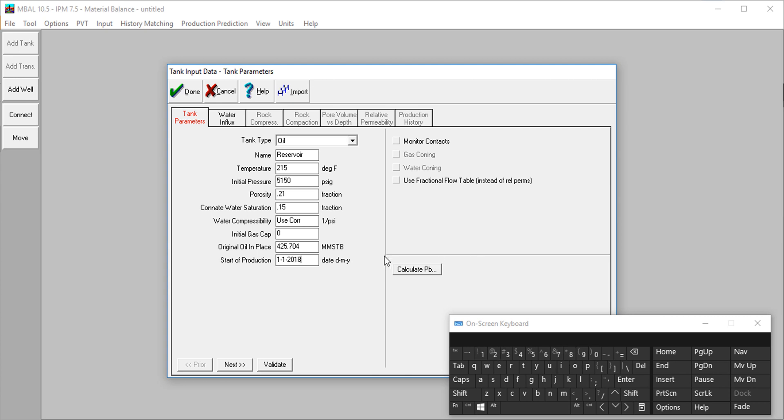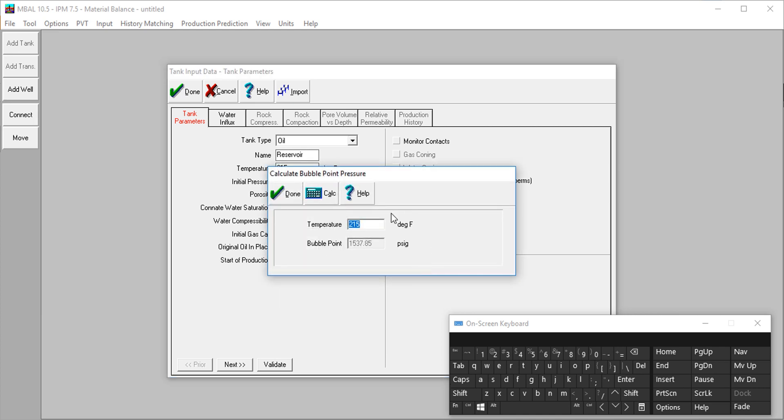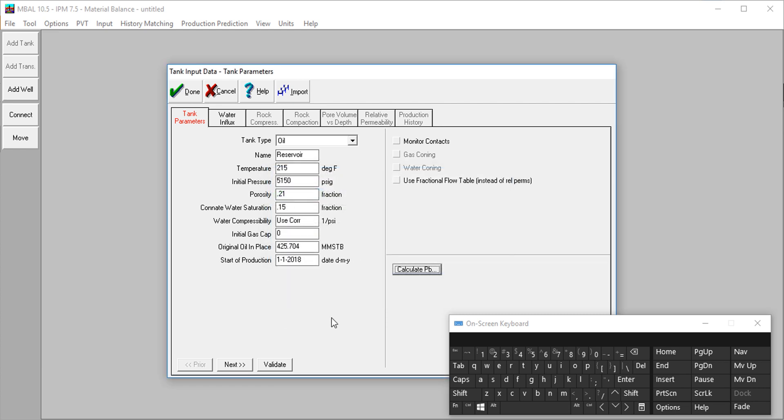Now let me point something out here. There's a button here to calculate your bubble points pressure. Let's say for instance, we didn't have the information for bubble points pressure, you can easily click on this and then it'll calculate for you. So that's just information. You can always validate the data you enter in every screen using the validate button. Our data is valid, so we continue.